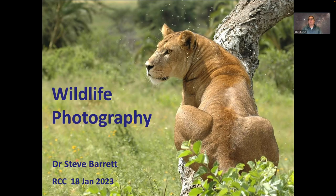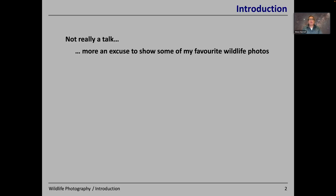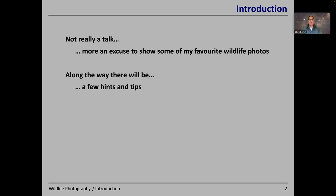Good evening everybody. This is my take on wildlife photography — not so much a lecture, more an excuse to show some of my favourite wildlife photos. Along the way I'll be giving a few pointers, a few hints and tips on wildlife photography.